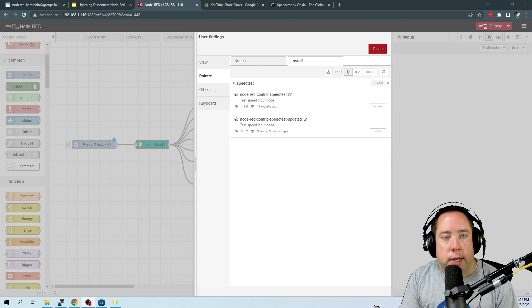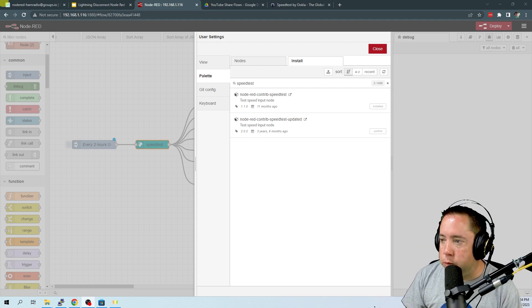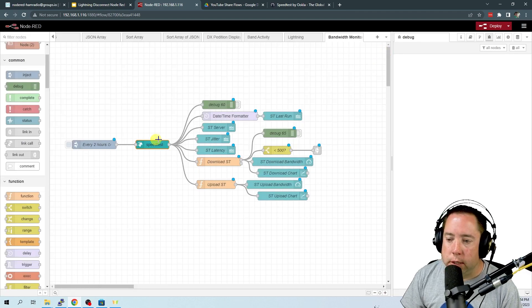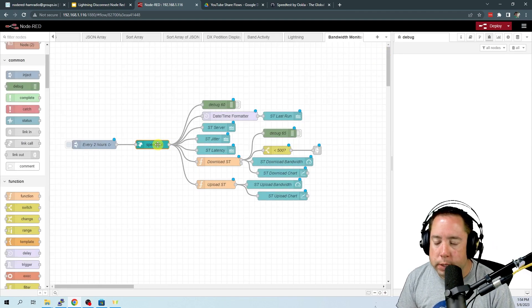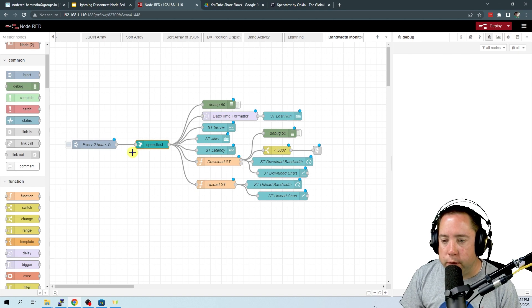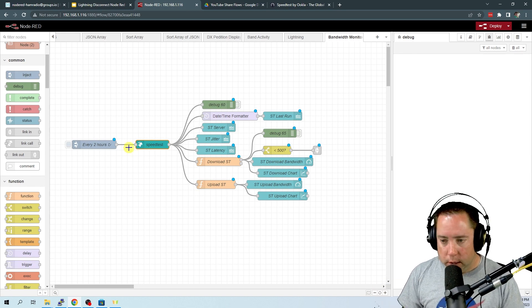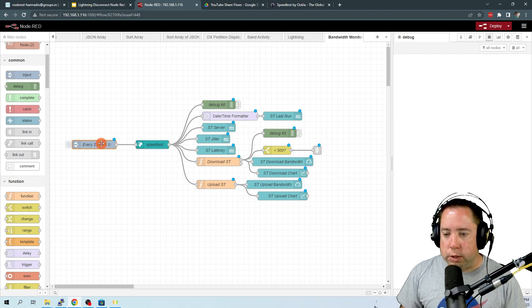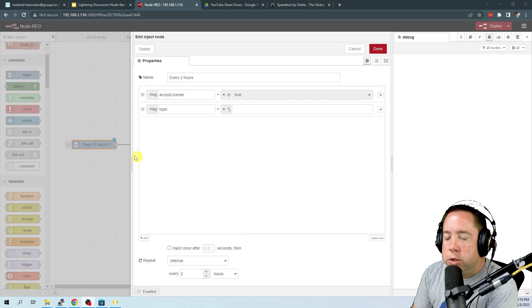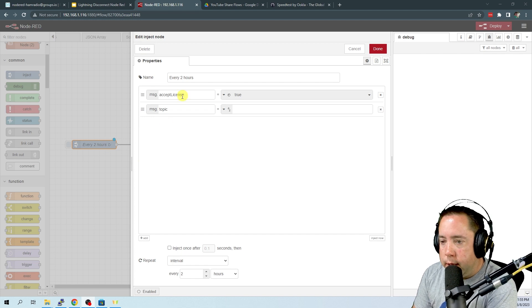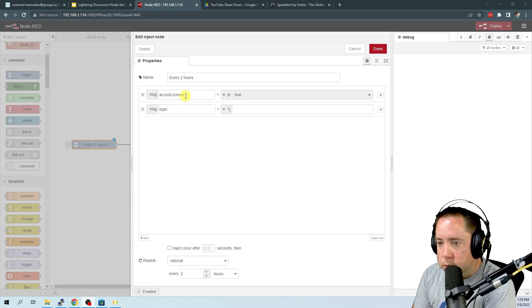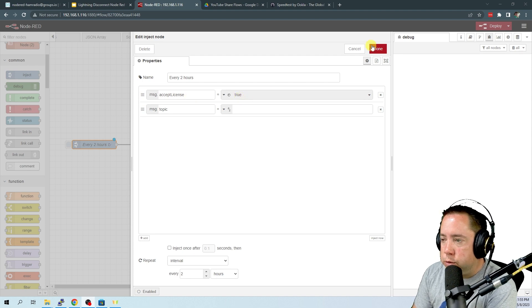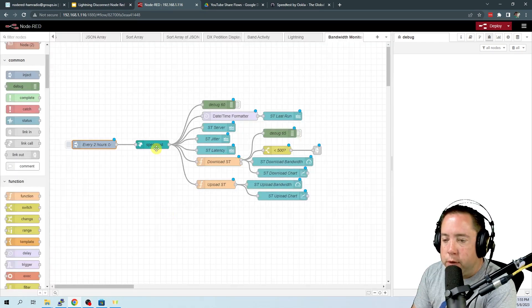After the speed test node is installed, we can close this window. It should populate the speed test node here in your flow. So let's take a look at this flow and see what it's doing here. This flow starts every two hours, and the inject node injects an accept license equals true to start this flow out.